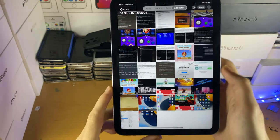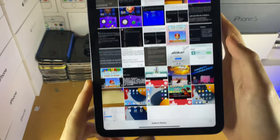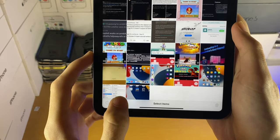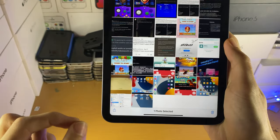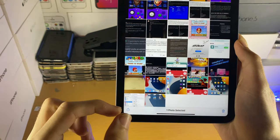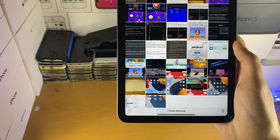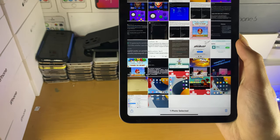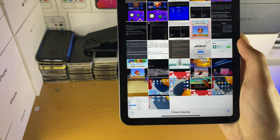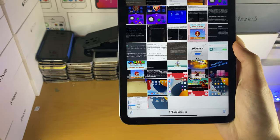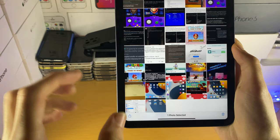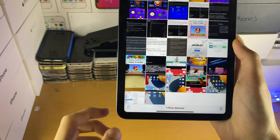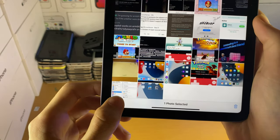So once you have that image you want to select, you just want to tap on the select at the top right, you're going to select the image you want, and only one image, right? If you select multiple images, shortcuts will just crash every single time you run this, so it's not going to work.